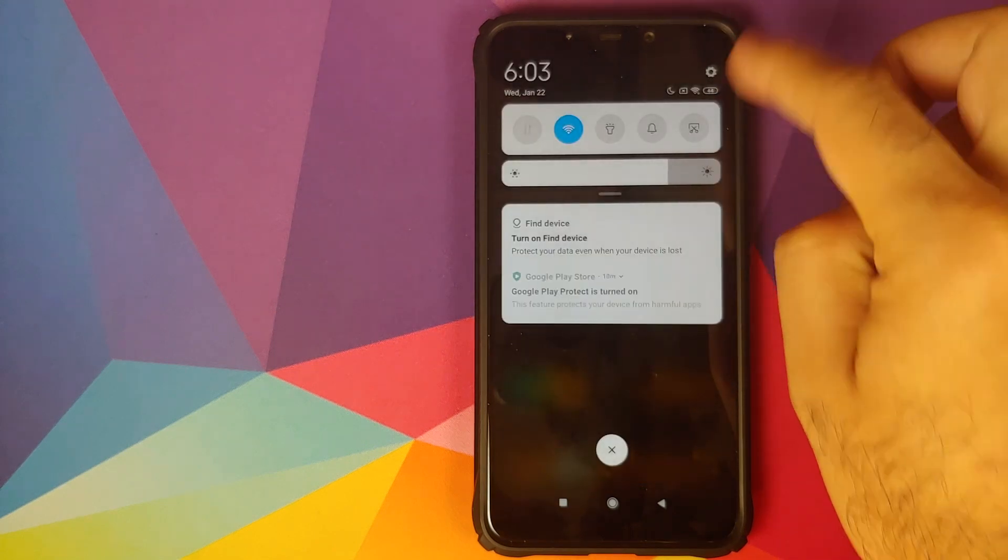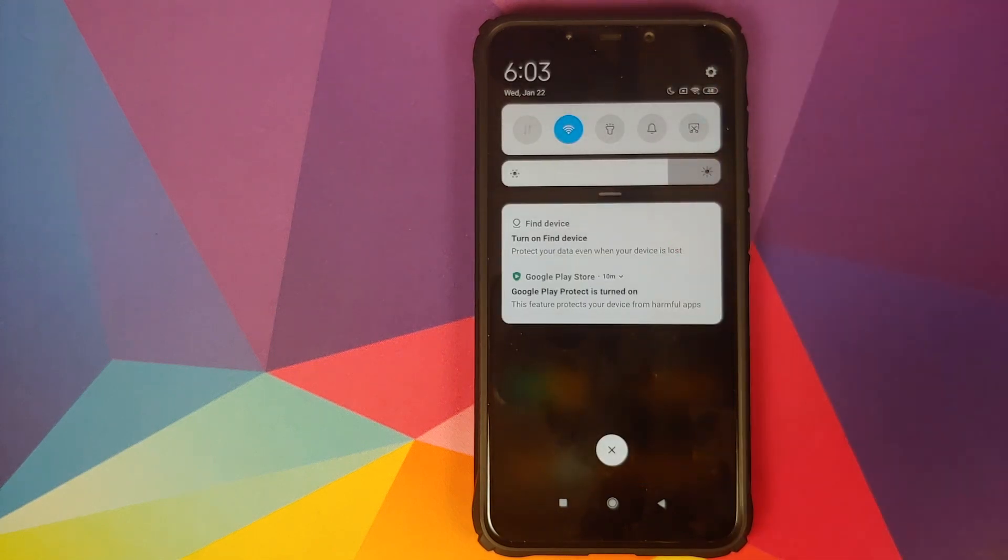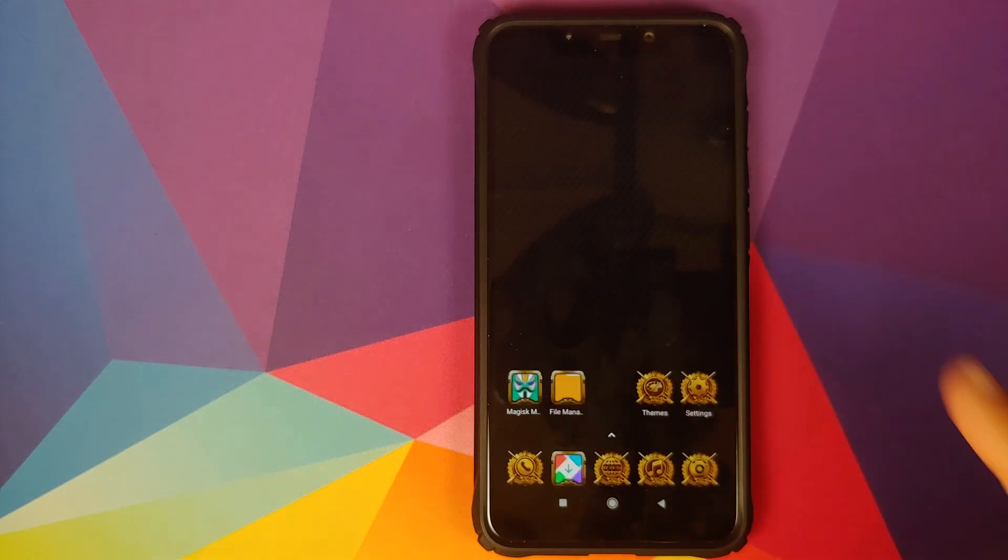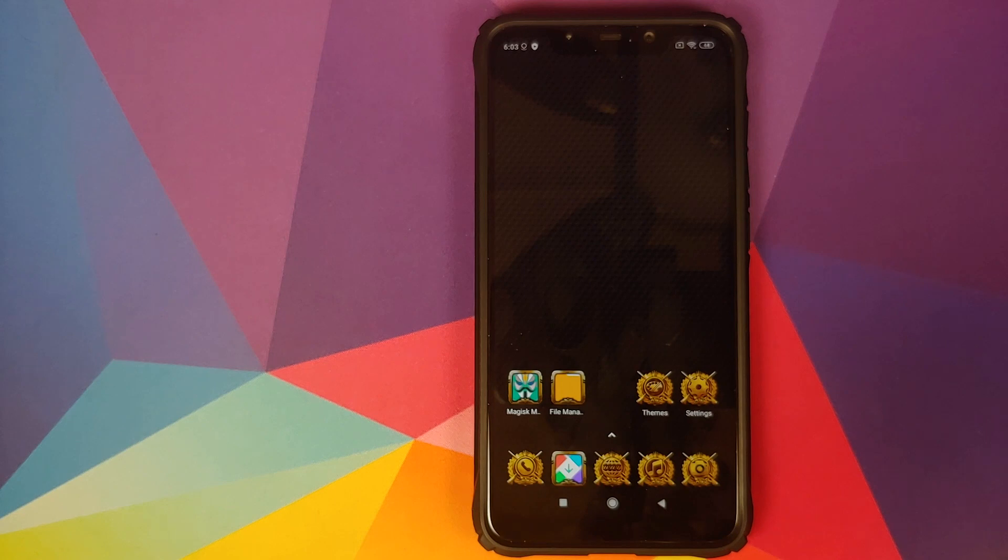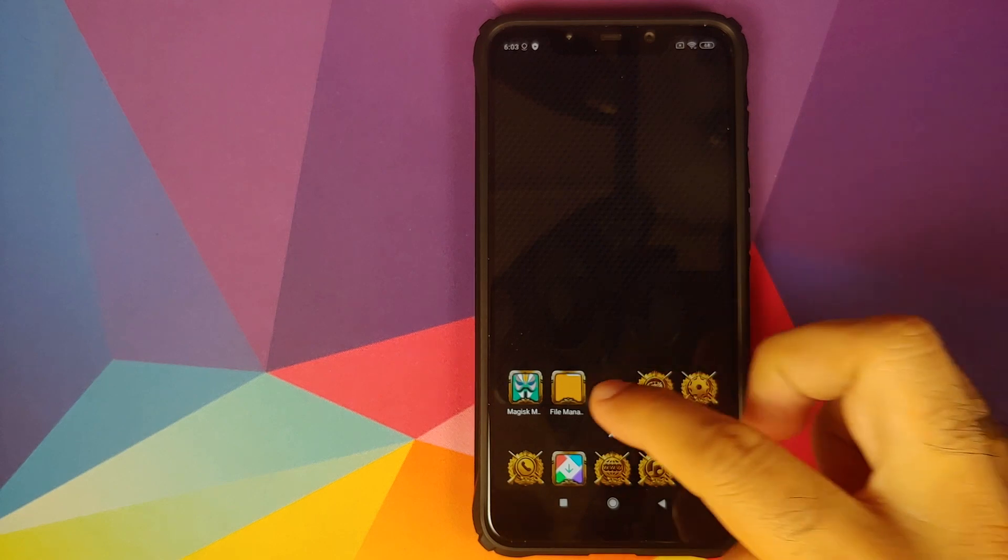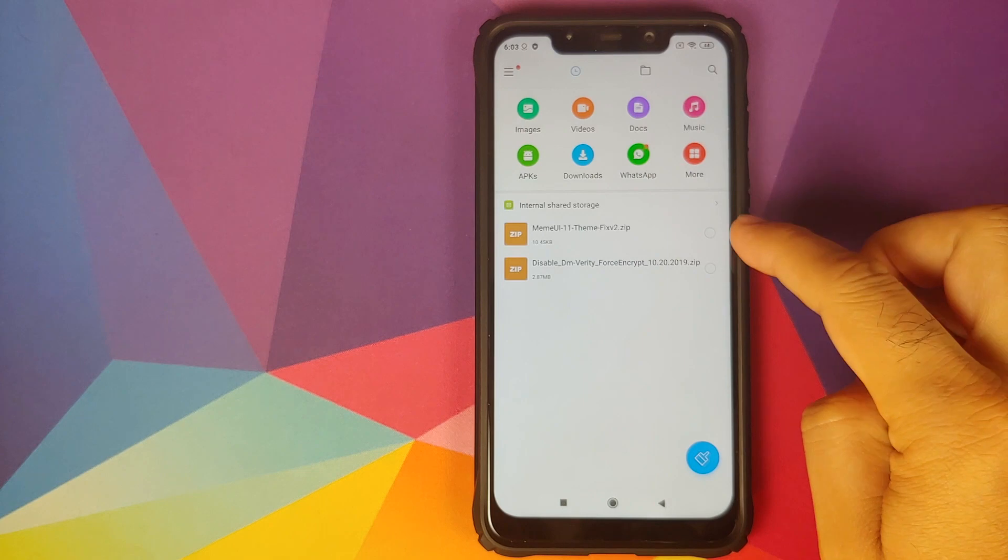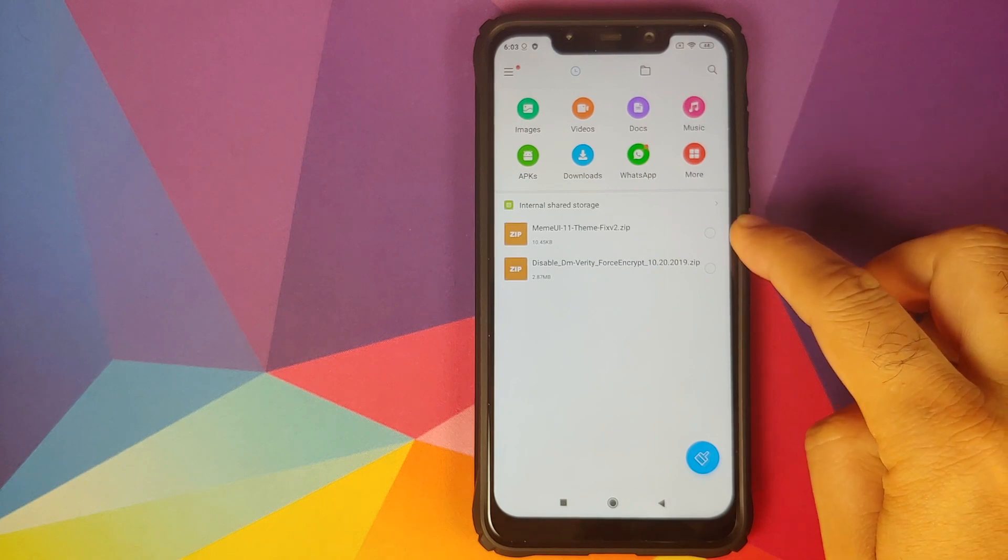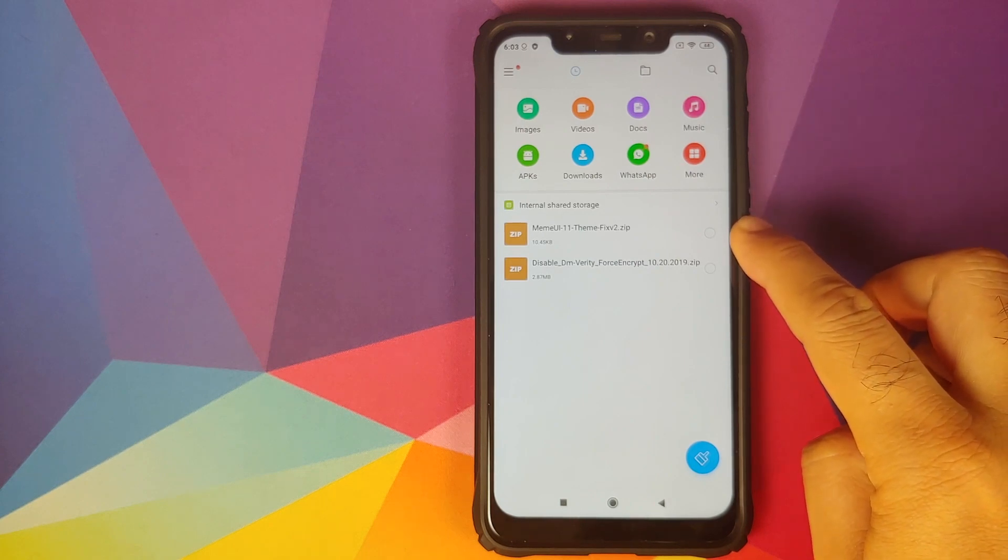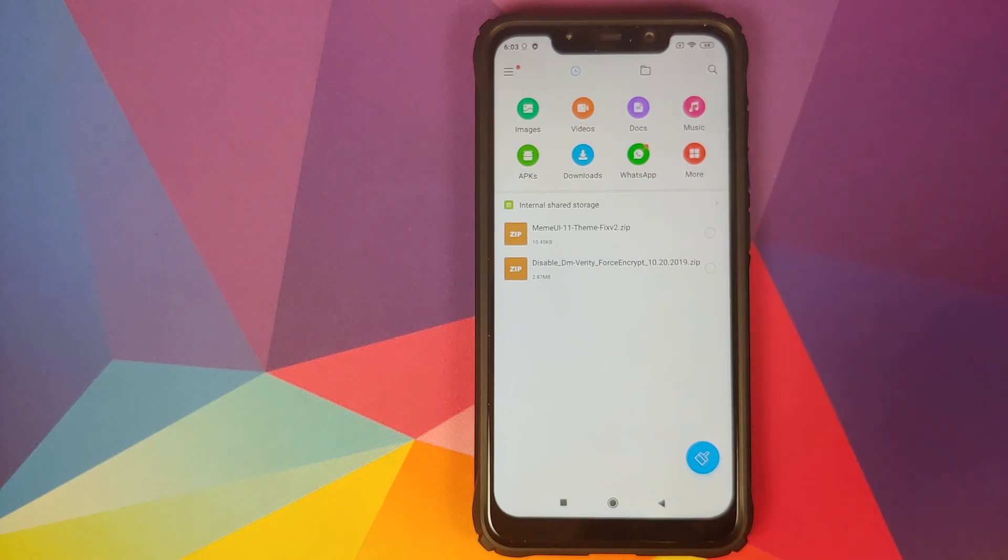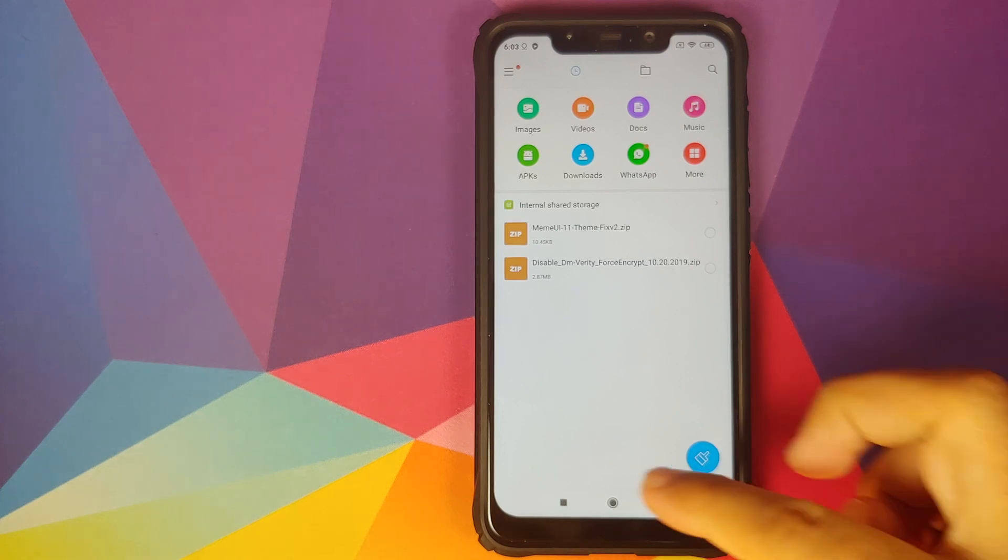But our icons in the status bar are still the same and our quick setting tiles also haven't changed. How do you fix that? The fix for this is very easy and the only file which you need is linked in the description of the video. This is the file, it's called MIUI 11 theme fix version 2.